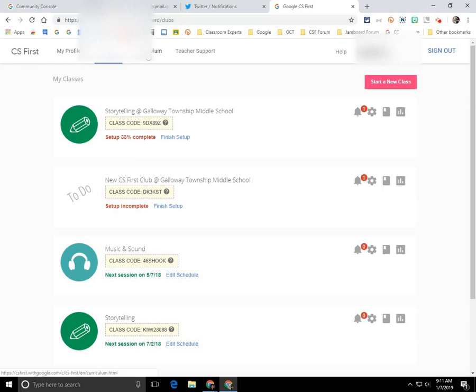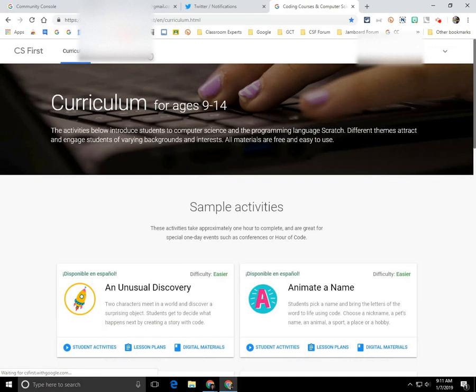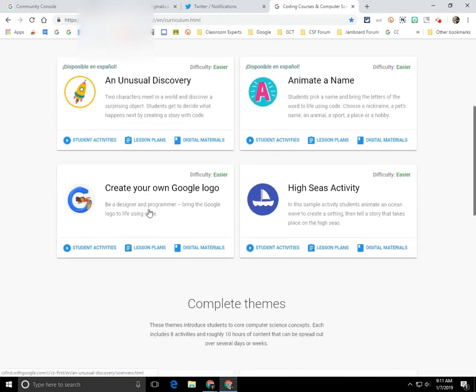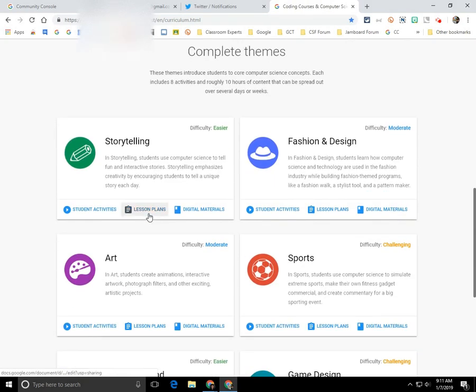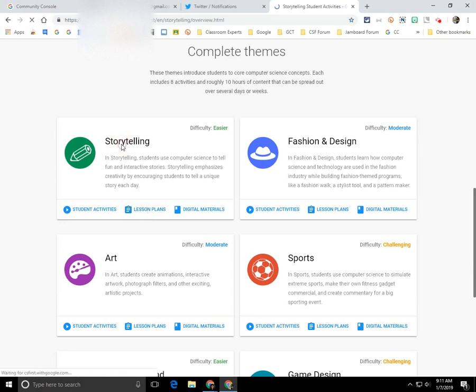click on the curriculum tab up at the top and scroll down to the theme that you want to include in Google Classroom. So for this example, I'm going to click on storytelling.